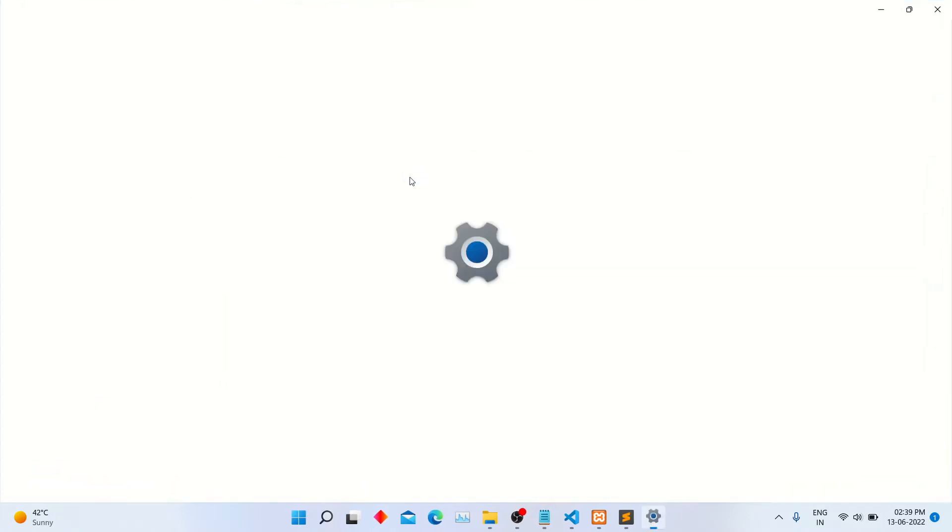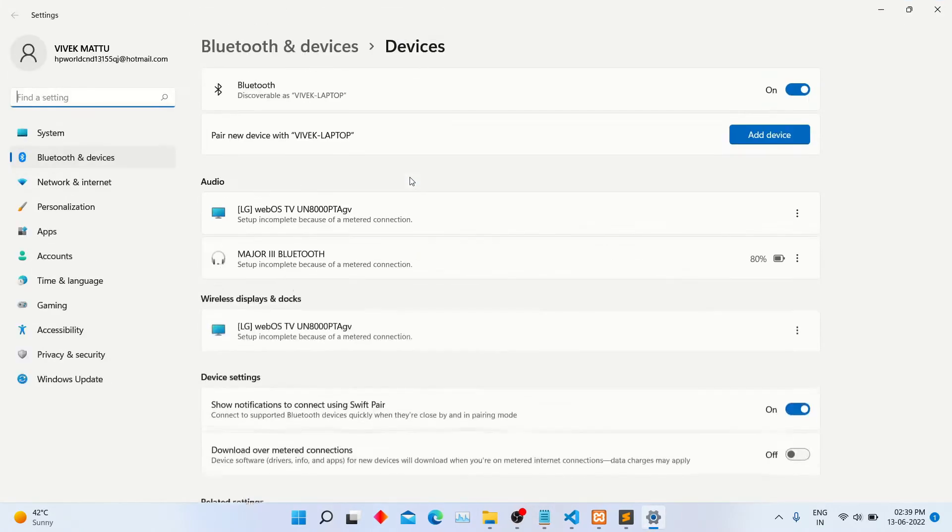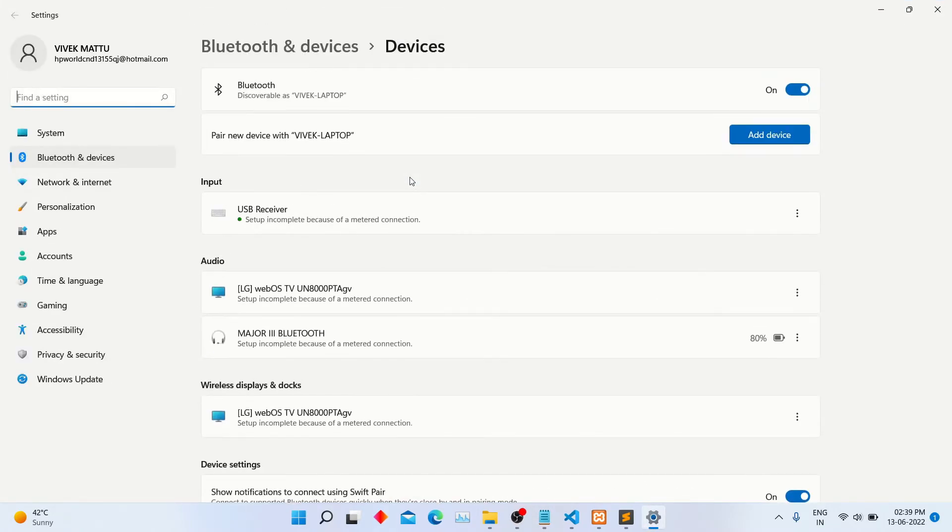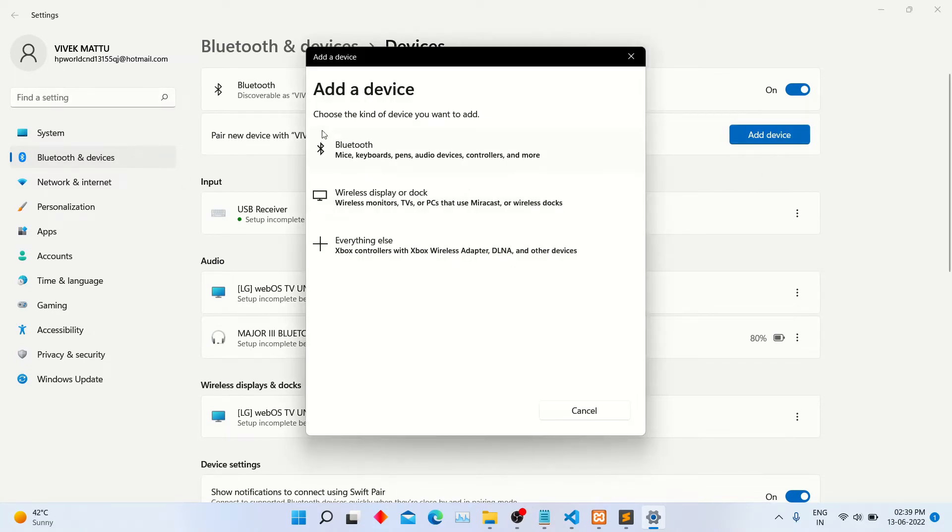The Bluetooth and devices page will open. Make sure your Bluetooth is on. Now click on add device button. Click on the first option, Bluetooth.